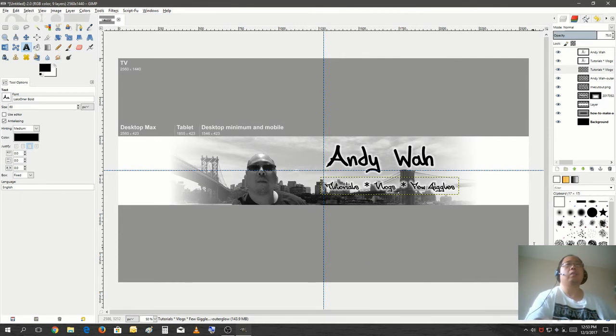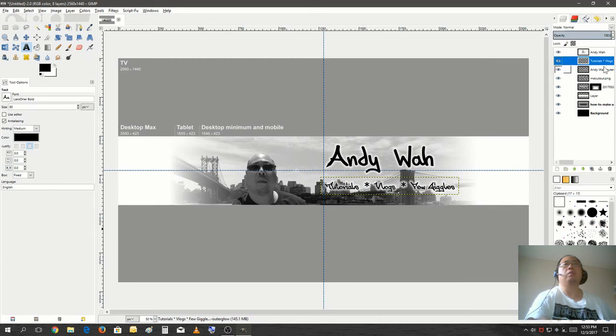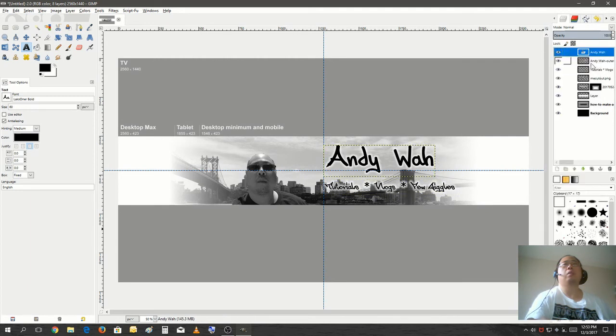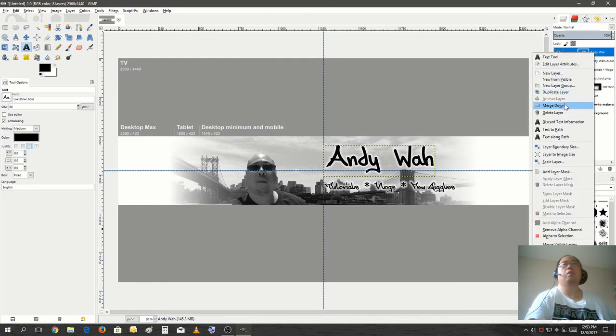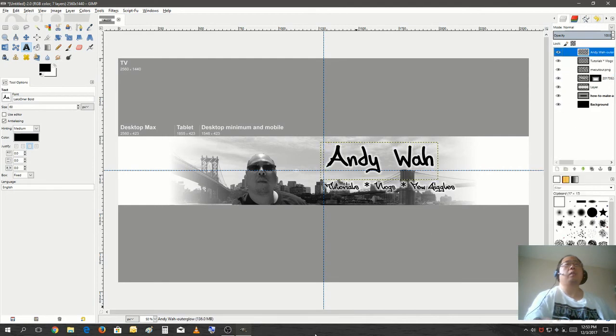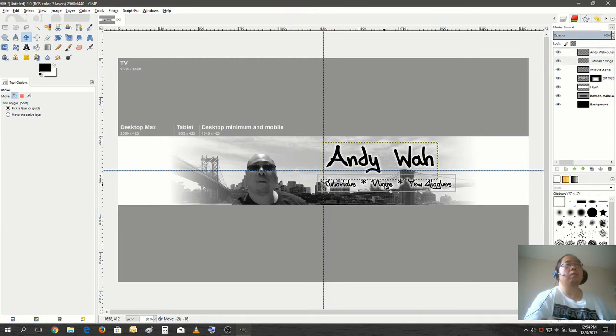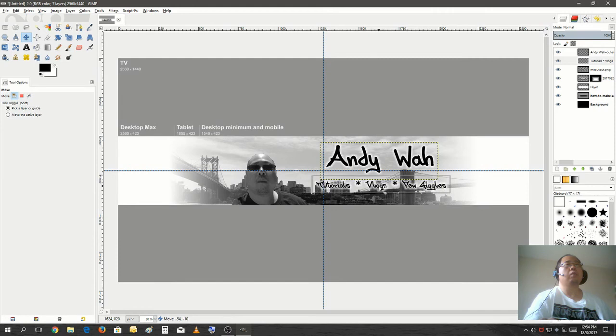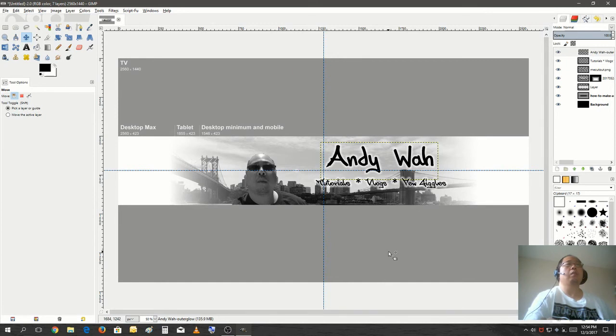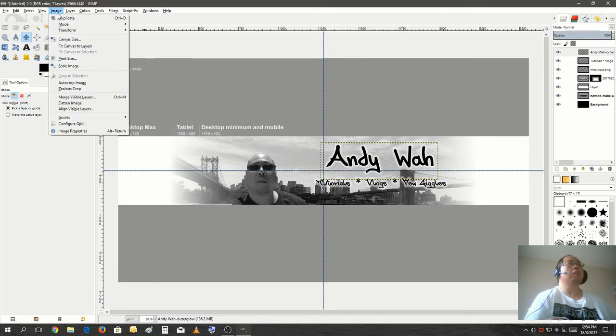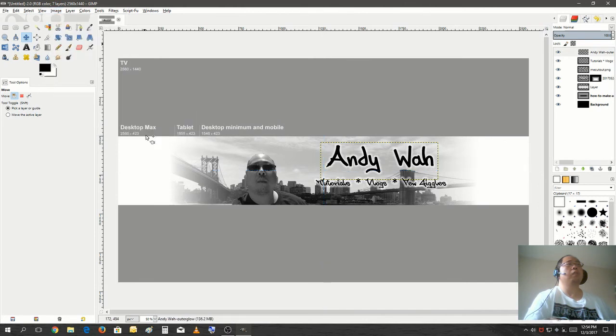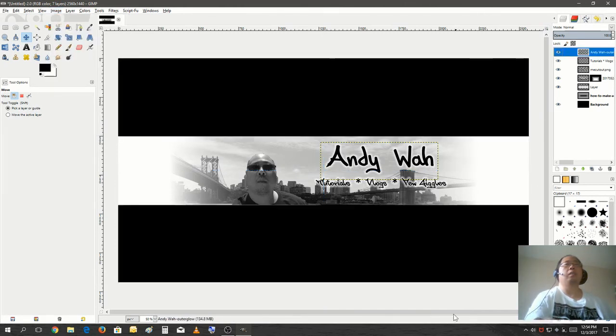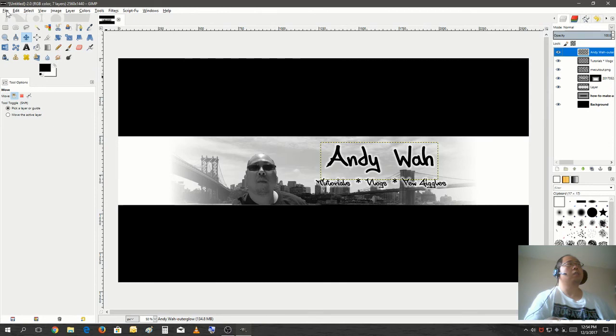That looks actually pretty good now. Let's flatten all these layers down. Alright. Let's move this one a little up and a little bit. Like that. Alright that looks pretty good now. We could export it. Let's remove the guides and let's remove the template. We don't need the template to guide us anymore. So let's export this out.